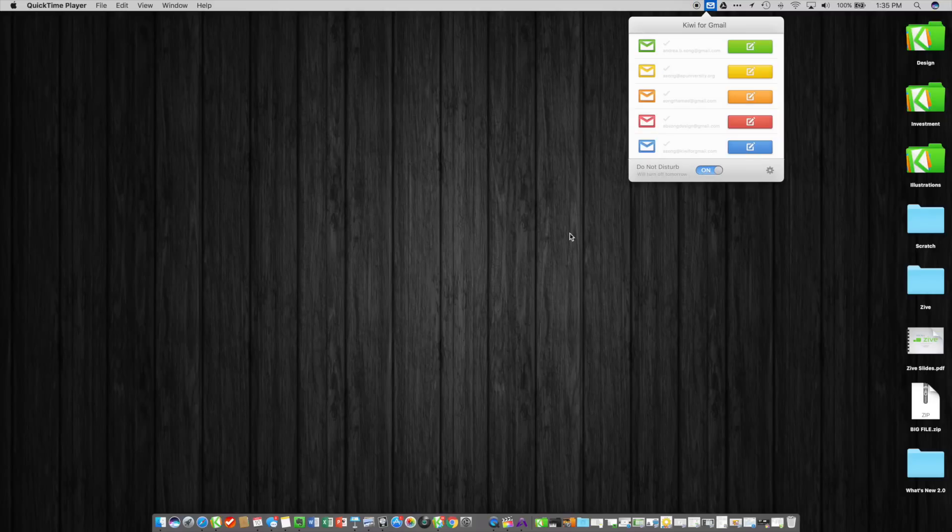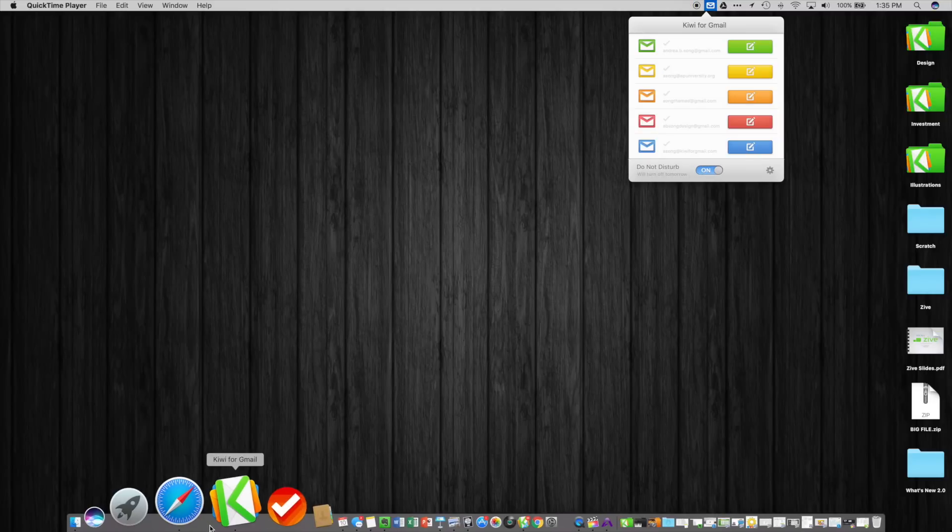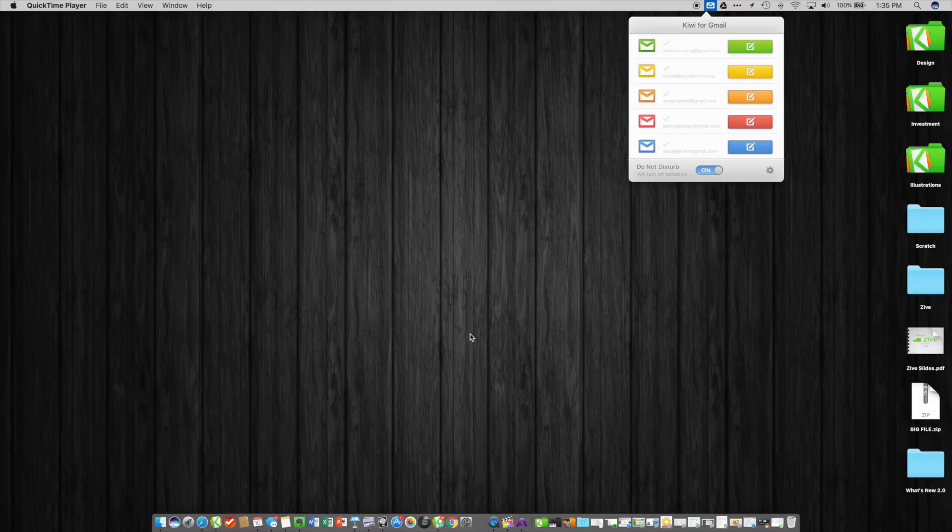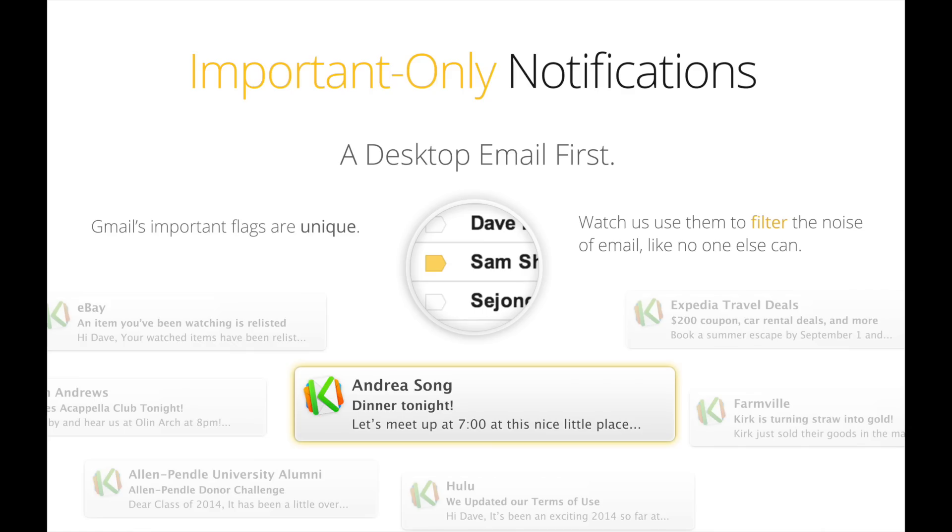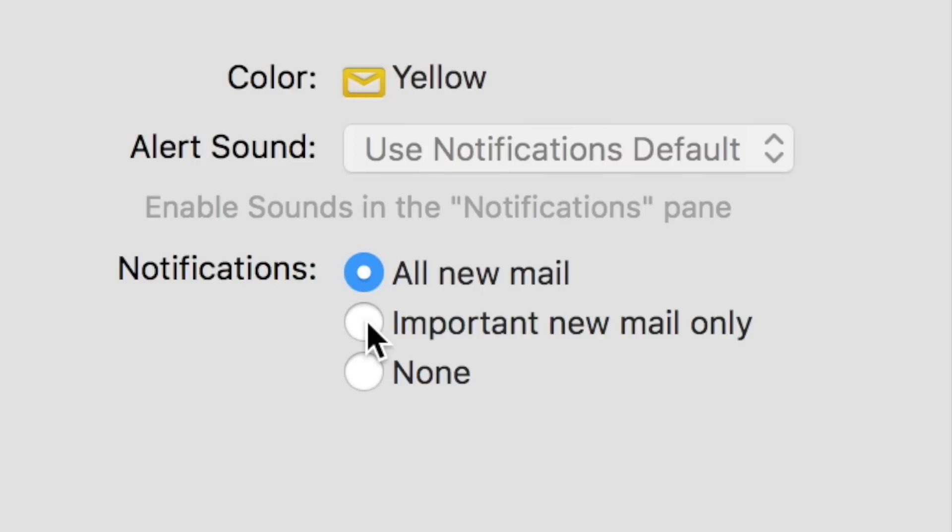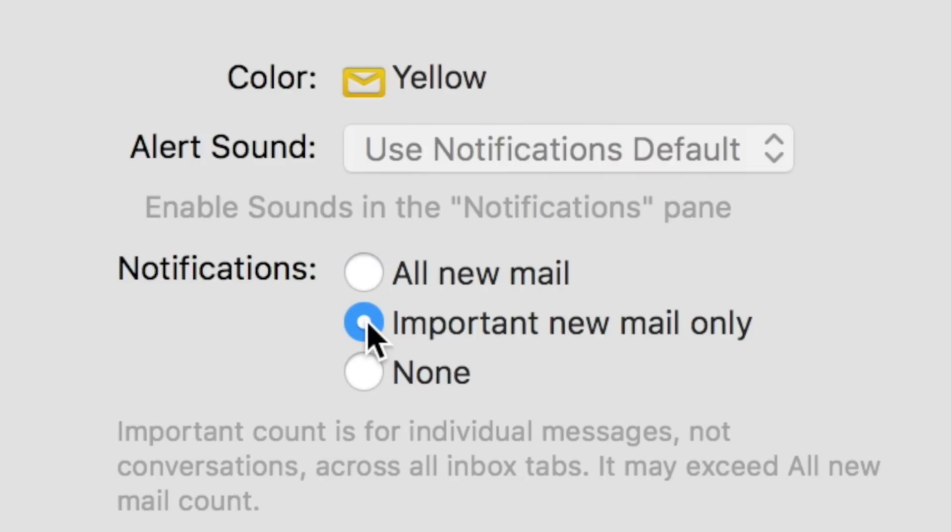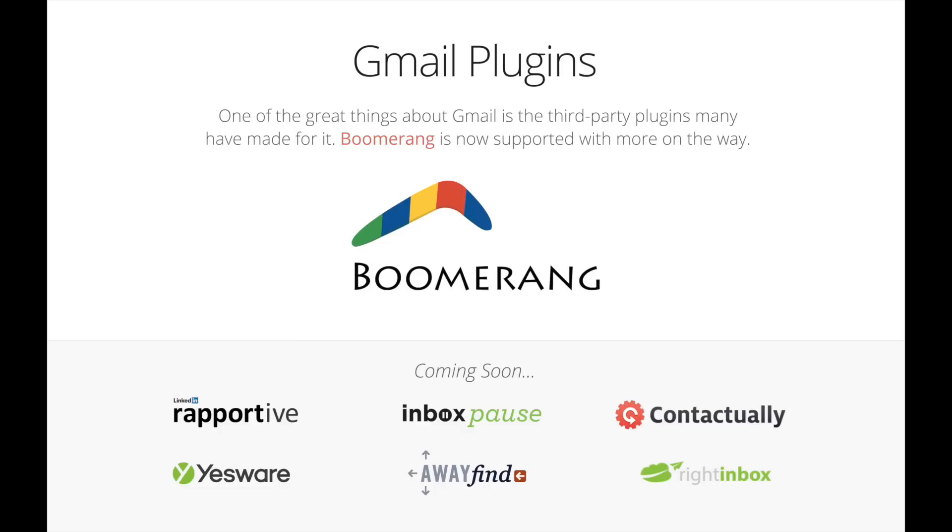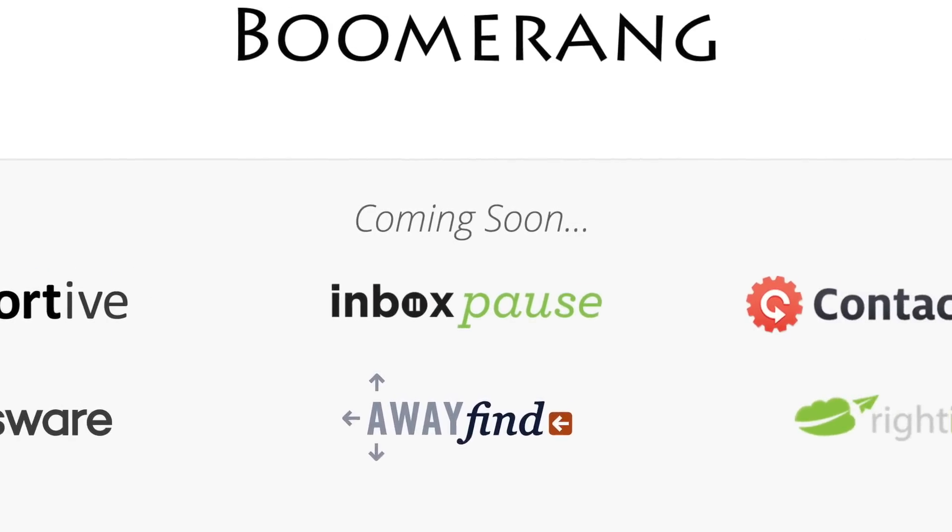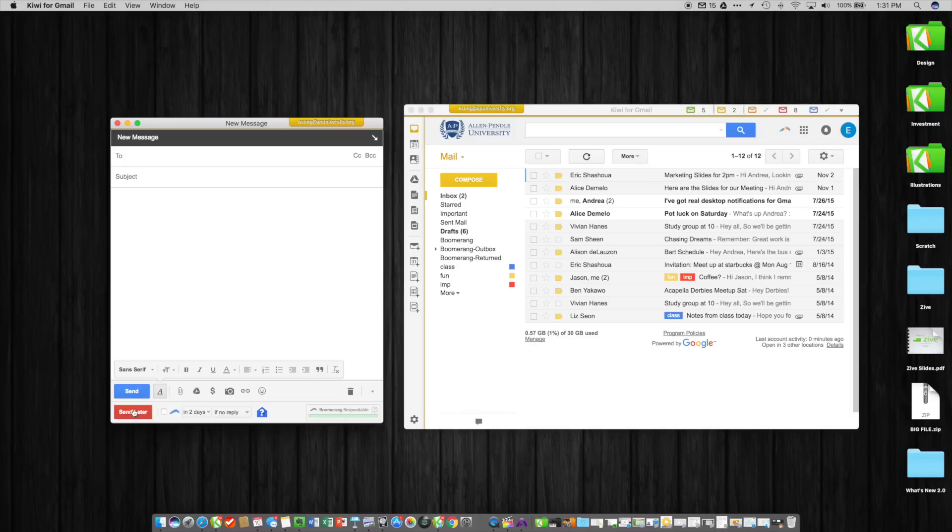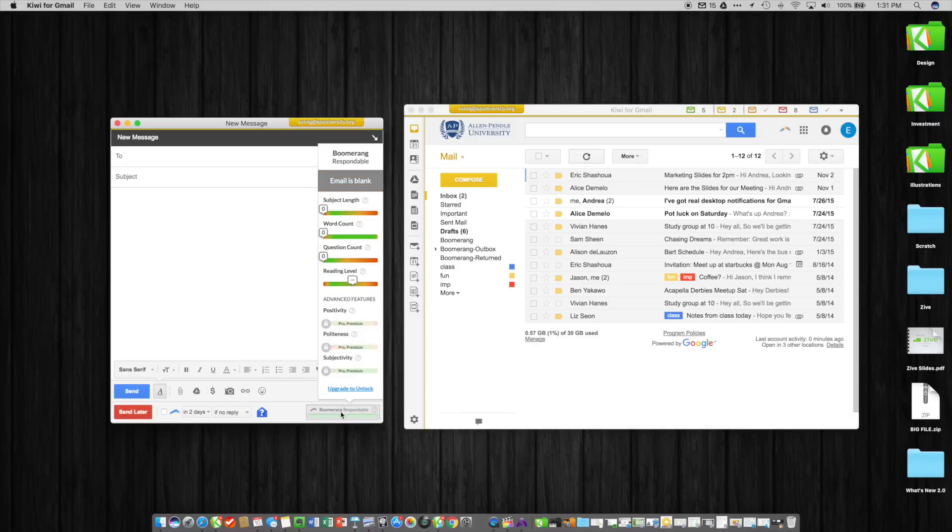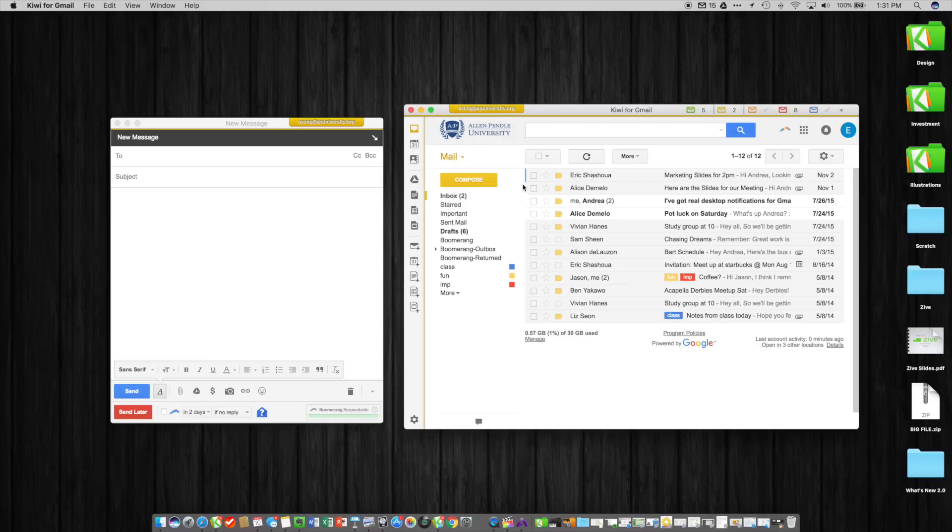And then there's important only notifications which you can turn on on a per account basis, just like you can every other type of notification. This will instantly cut out about 75% of the noise you get from email. Kiwi for Gmail is also being integrated with a lot of the top and very popular third-party Gmail plugins that add great functionality to Gmail. We recently added Boomerang, which as you can see here is beautiful in our application and takes on a whole new life by being able to be used so seamlessly in your desktop workflow.